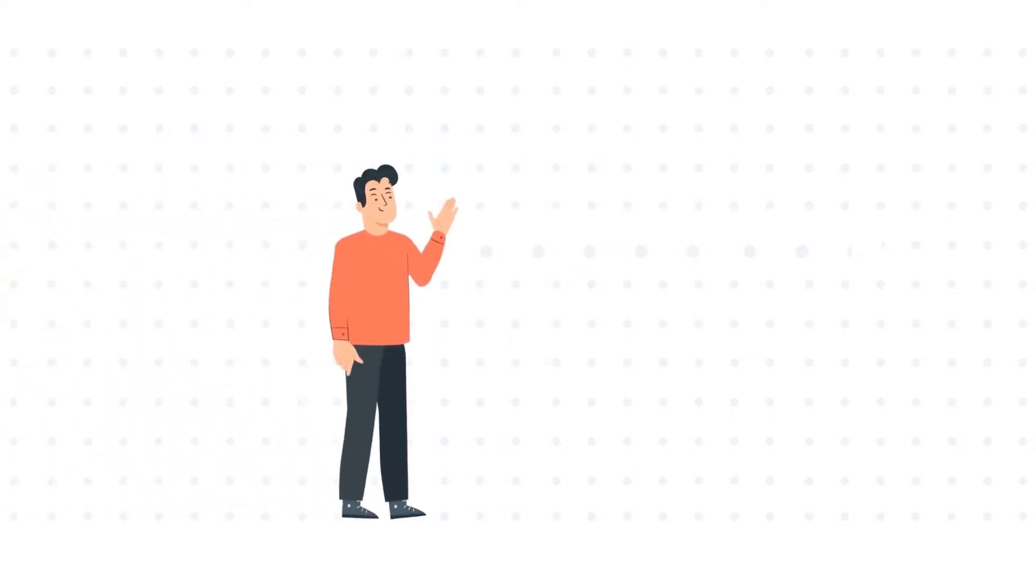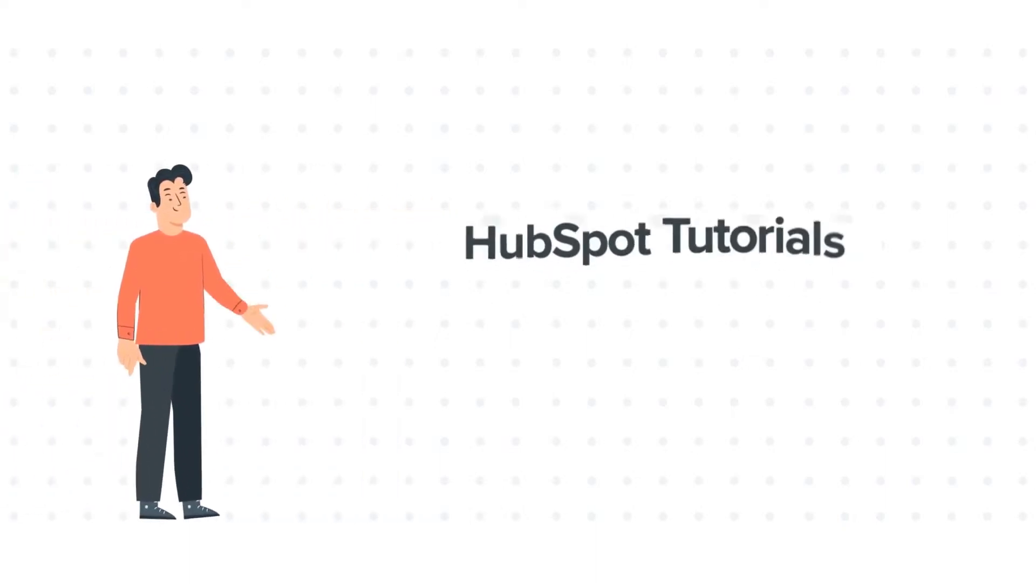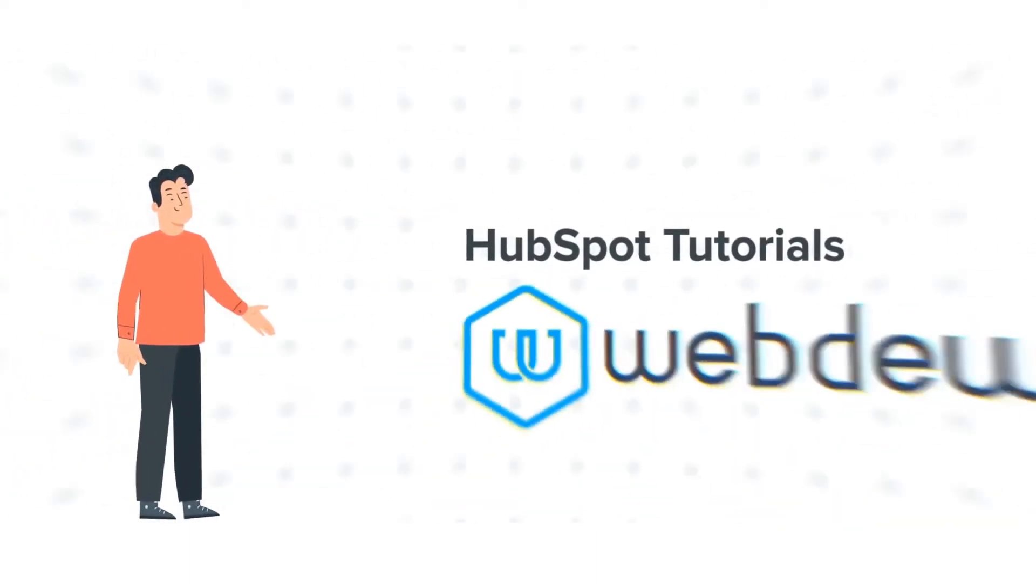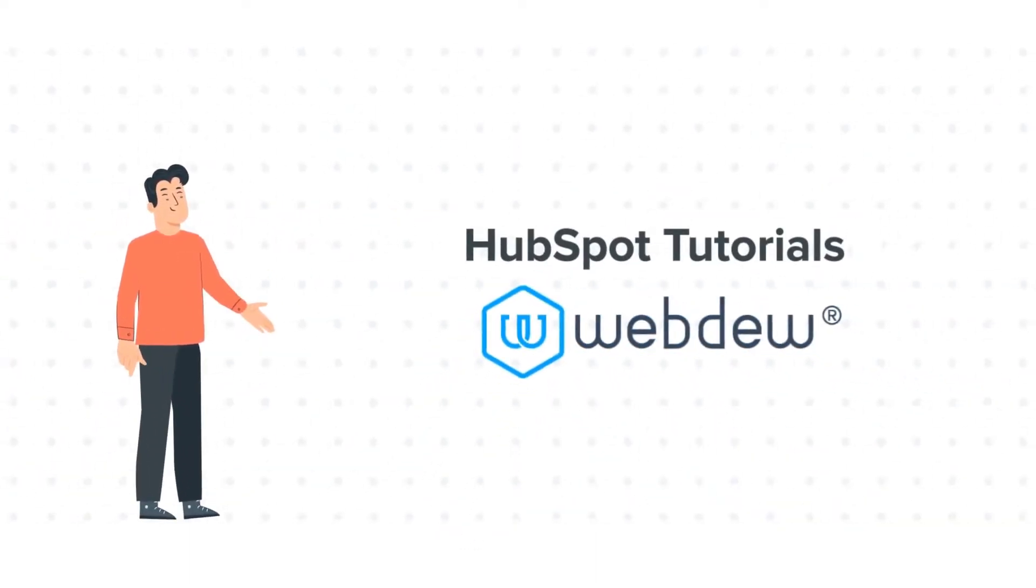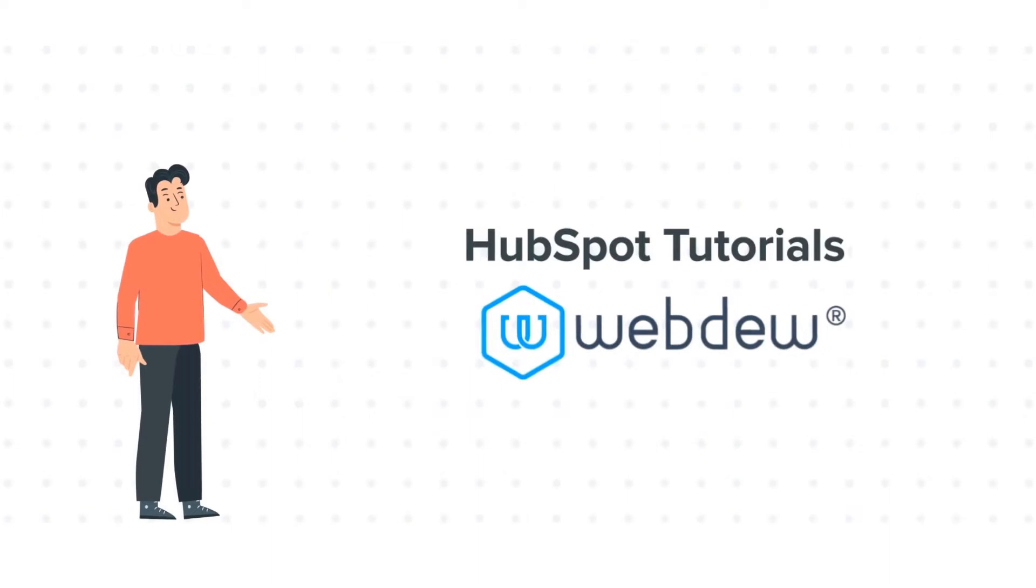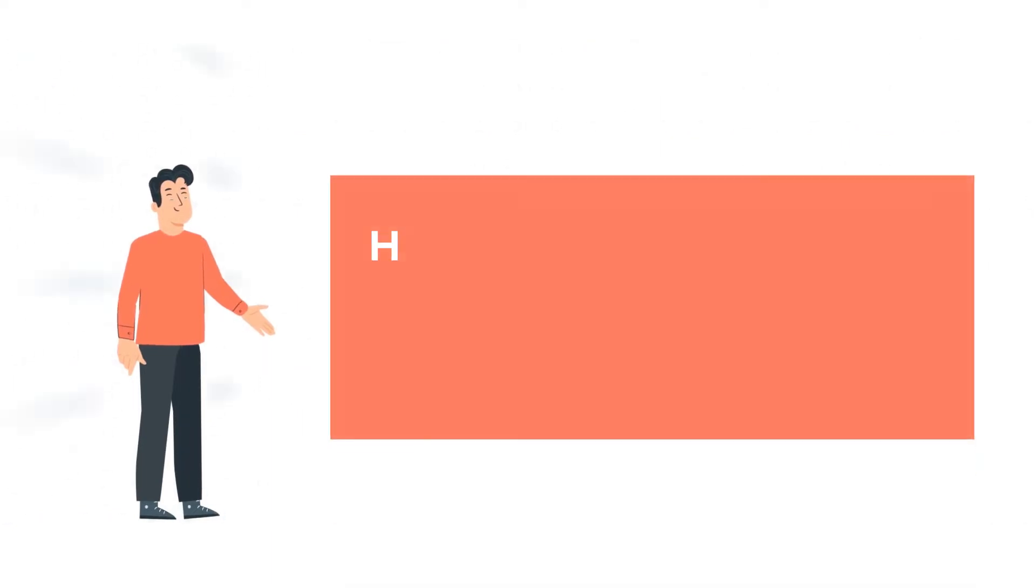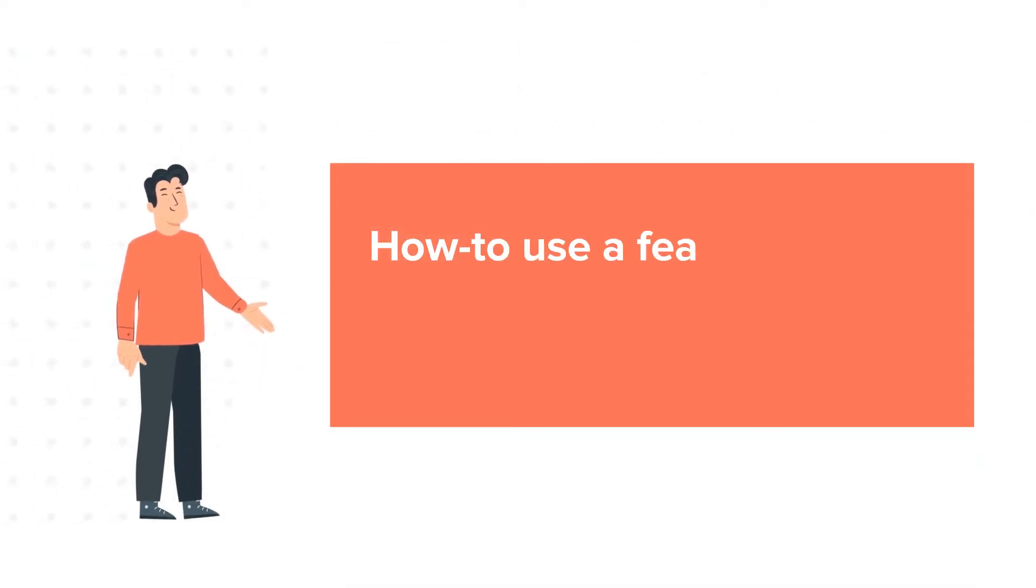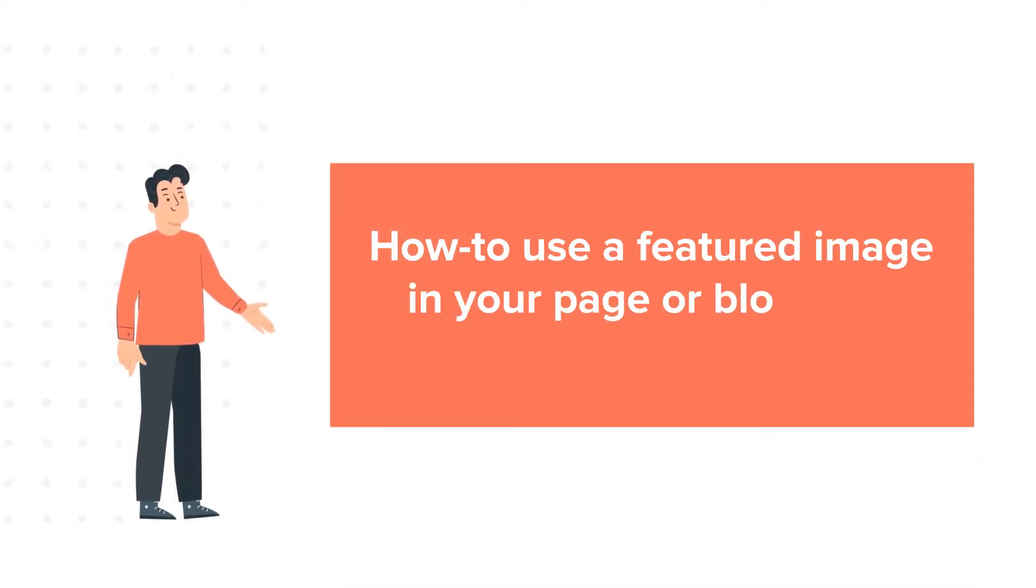Hello and welcome to HubSpot Tutorials by Webdo. This is Bob and today's tutorial is about how to use a featured image in your page or blog post in HubSpot.